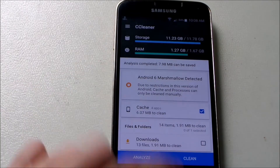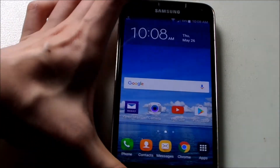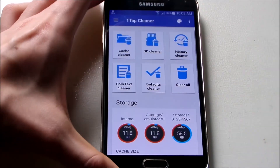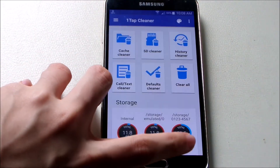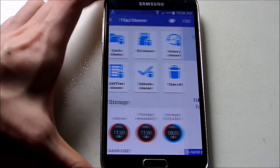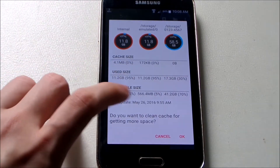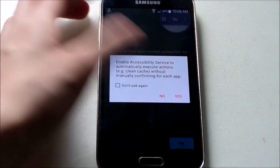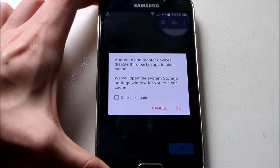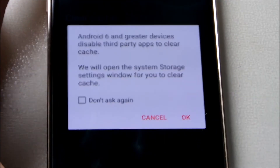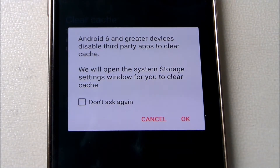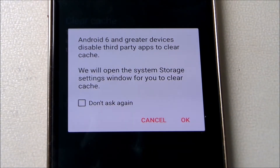Back to my phone — I also tried other third-party apps. I have one called OneTap Cleaner, same kind of functionality. Go to cache cleaner, press OK, and look at that error: 'Android 6 and greater devices disable third-party apps to clear cache.' So all these apps can't clear cache.